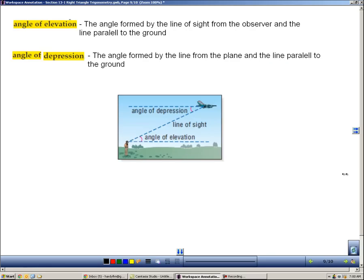Here we're going to look at two concepts: the angle of elevation and the angle of depression. The angle of elevation is formed when you look straight ahead and then look upward — it's the angle from your line of sight up to something in the air. The angle of depression is the angle formed from something elevated, like a plane, downward to a point on the ground — specifically measured from a line parallel to the ground.